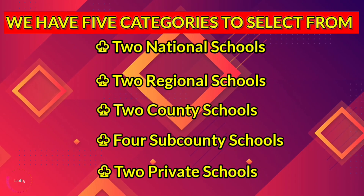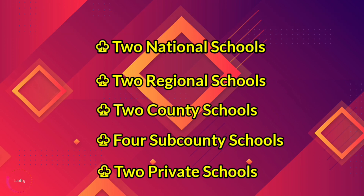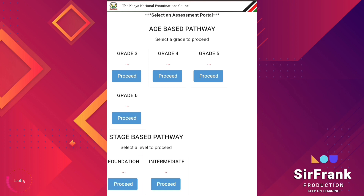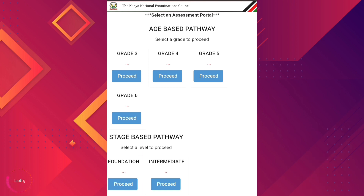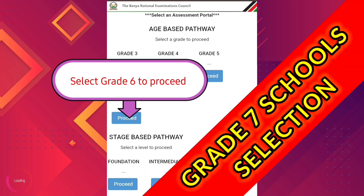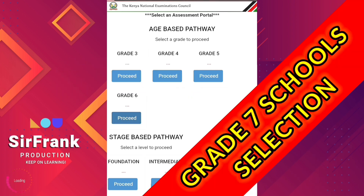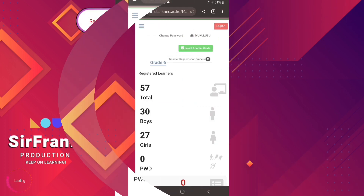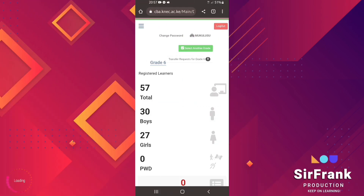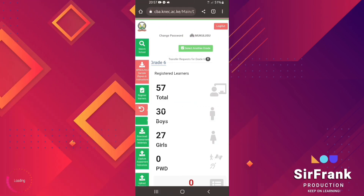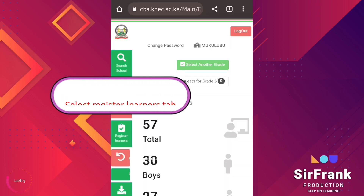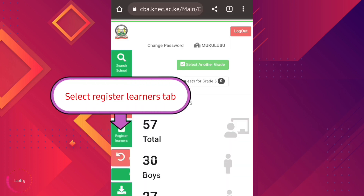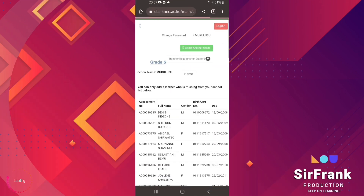In this case we have five categories of schools to select from: national schools, regional, county, sub-county, and private schools. We shall go direct to the Grade 6 tab, select proceed, go to the hamburger menu, select to show the site tabs, and move down to the learner registration tab.